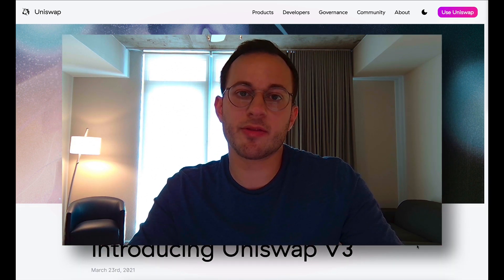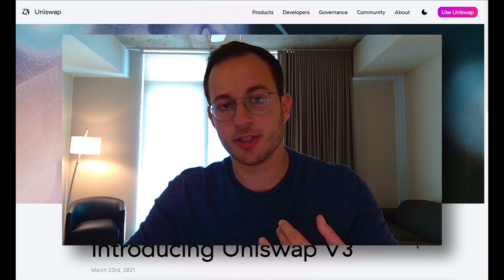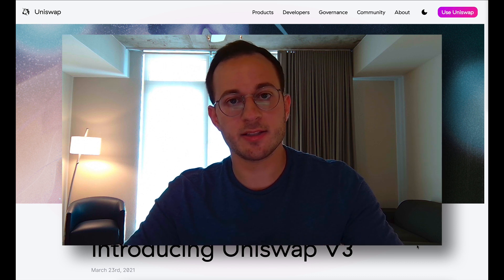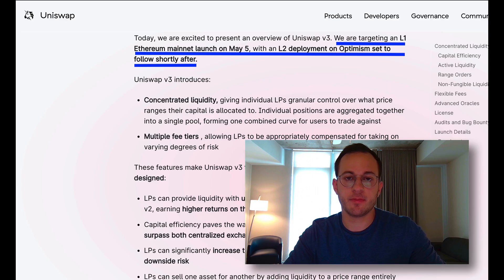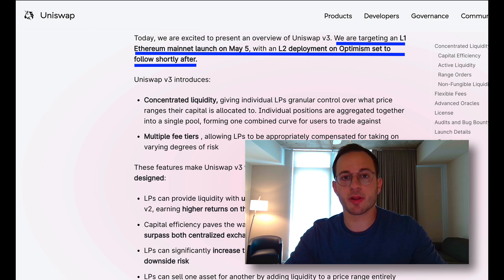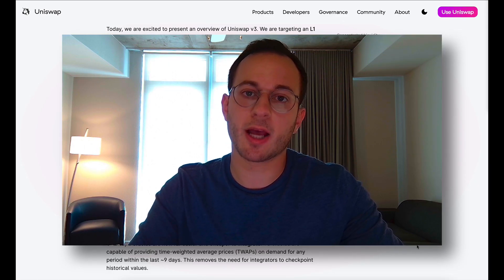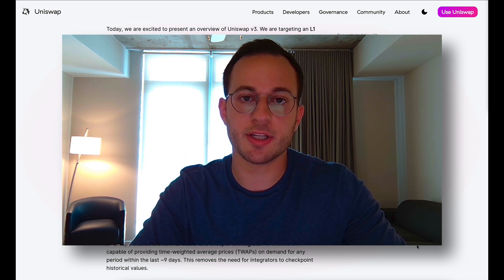In Uniswap V3 there are two major announcements: the first is the ability to add concentrated liquidity, and the second is the ability to choose what fee you want to select for your liquidity pool. All of this is set to be released on Ethereum mainnet on May 5th, and then L2 deployment on Optimism is set to follow shortly after. The doc that Uniswap provided is pretty long and comprehensive, and I'm going to walk you through all the details and explanations you need to know.